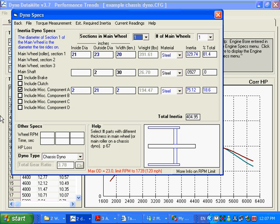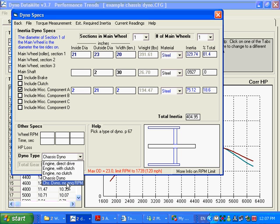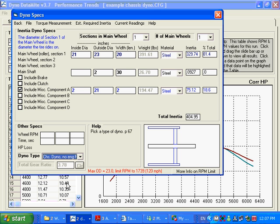Now you can see here back at the Dyno Spec screen, if you say chassis dyno, this is grayed out, it's not being used. That's because it's going to figure it out from the engine RPM. But if you say here, I've got no engine RPM.